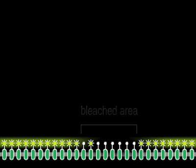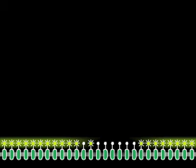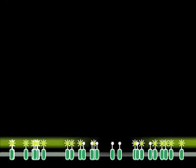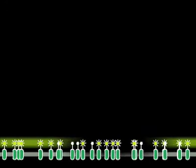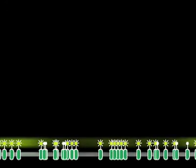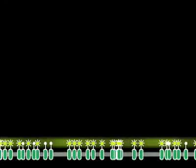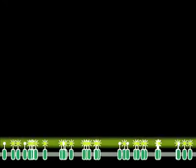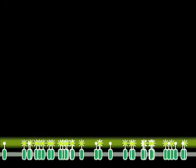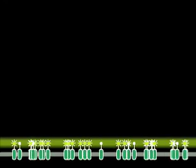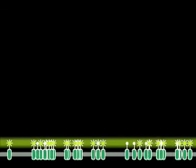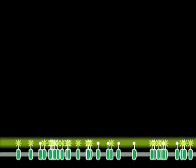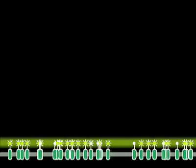Those membrane proteins that are not anchored, and therefore can diffuse in the plane of the membrane, quickly exchange places with their neighbors and fill back in the bleached area. From the rate of this fluorescence recovery, the diffusion constant of the protein can be calculated.